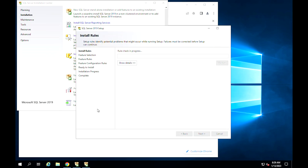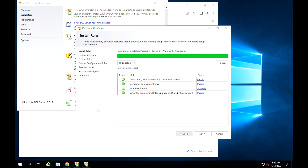Windows will check the system to find out any potential problems that can occur while the setup is running. If your firewall is running, you might see a warning sign for Windows Firewall which reminds you to open appropriate ports after installation is complete. Click Next after you are satisfied with the results of that page.